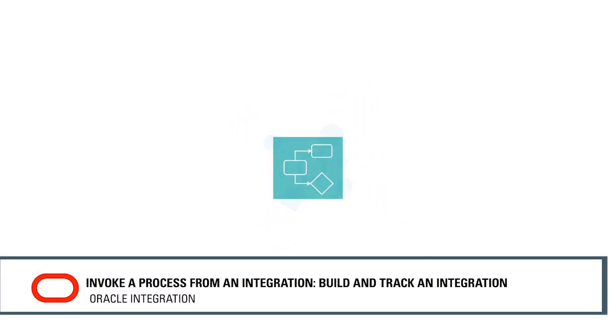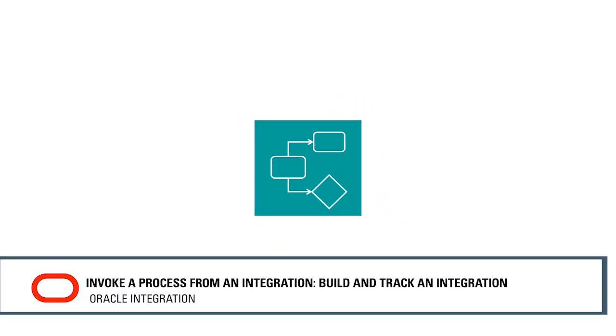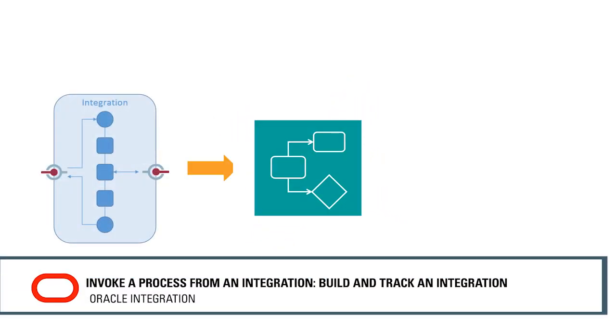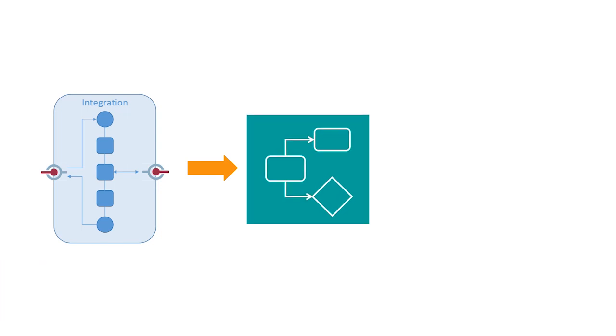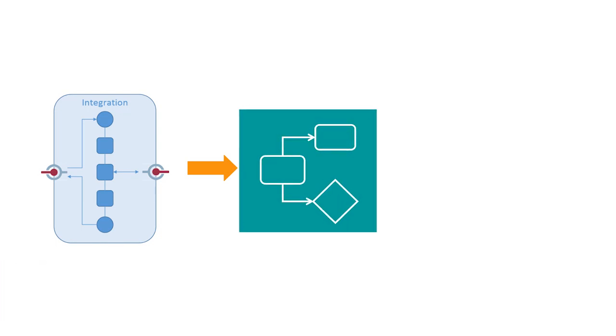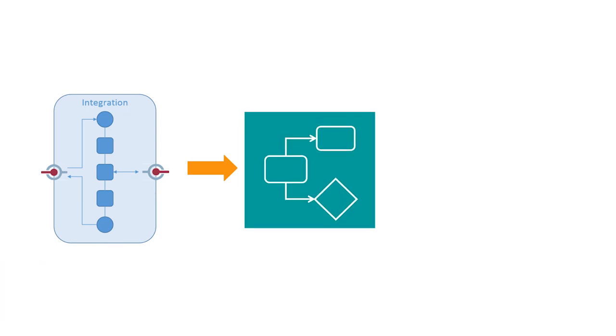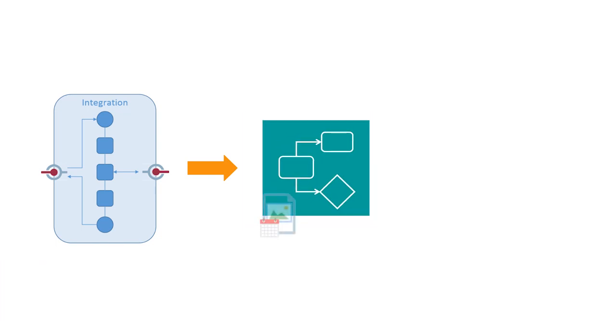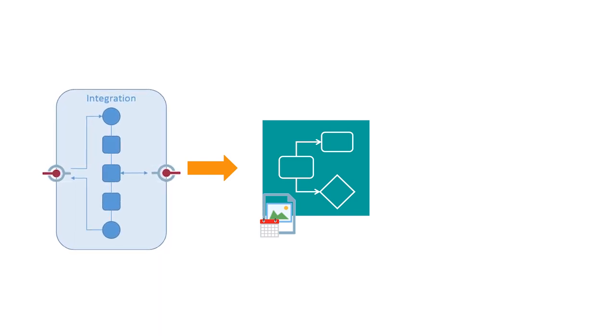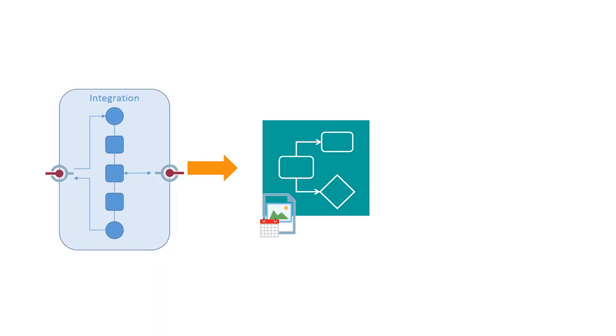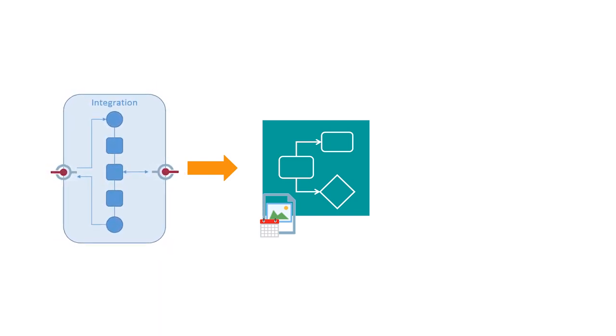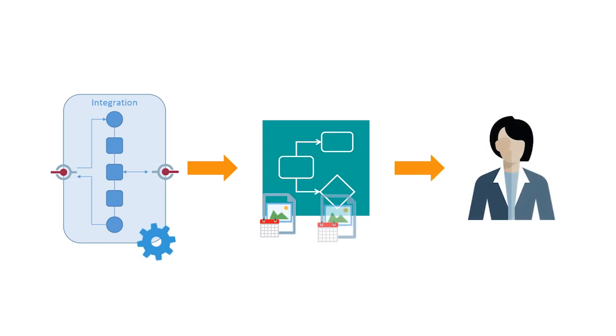In Oracle Integration, you can invoke a process from an integration. In the previous video, we explored how to set up an application containing a message-based leave request process. Now we'll build and track an integration to invoke the process that'll send a leave request to the manager for approval.